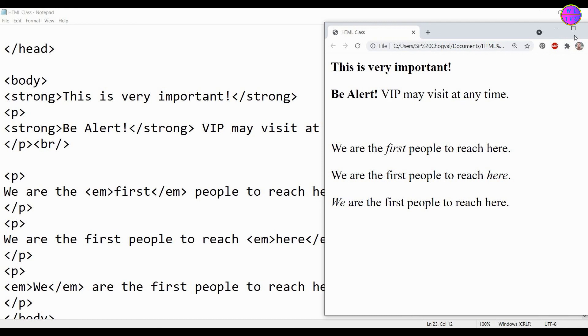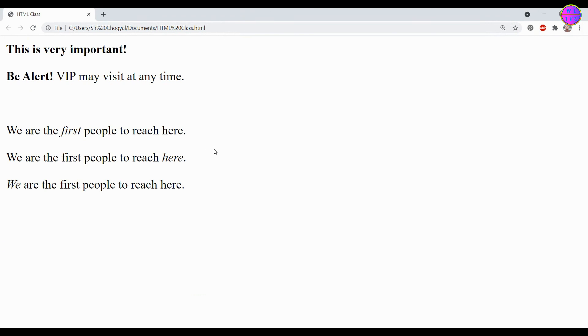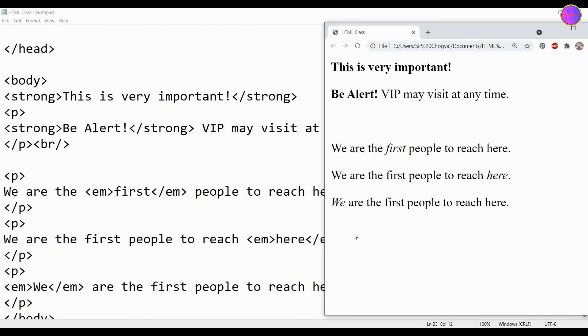The EM tag defines the emphasized text that subtly changes the meaning of content. By default, the browser shows the EM tag in italic. That's it, hope this video helps you guys. Thanks for watching and stay technically sound.